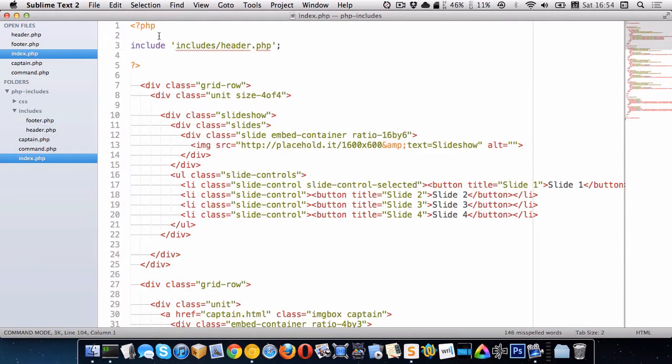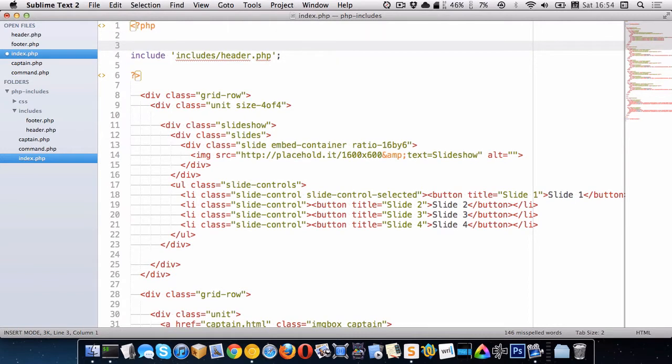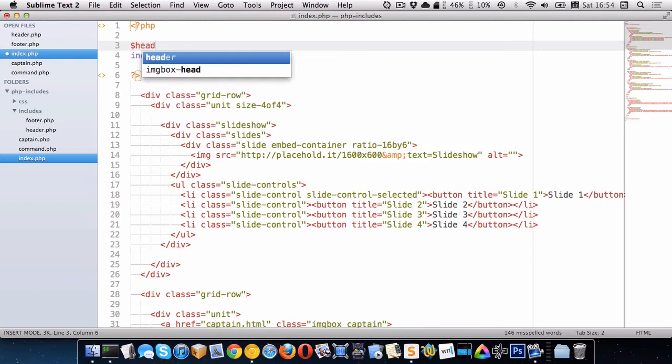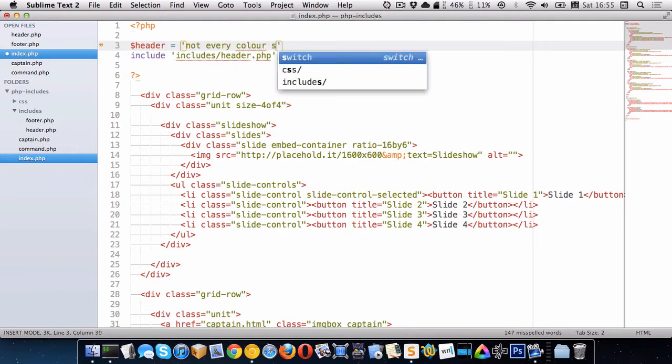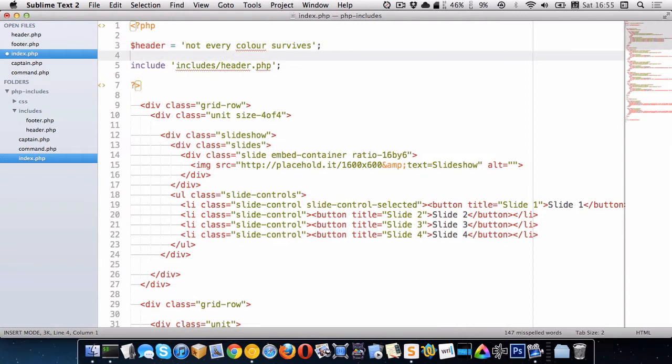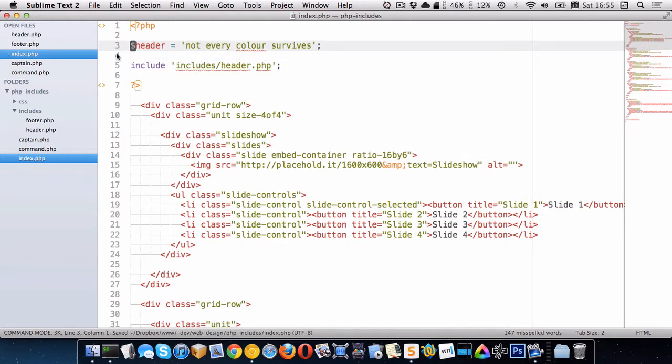So let's go back to our index page and let's make a variable. So let's call it header. So on the home page, we want it to say not every color survives. Okay. So that's what we wanted to say on our home page.